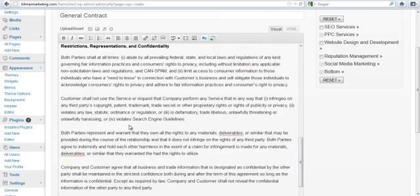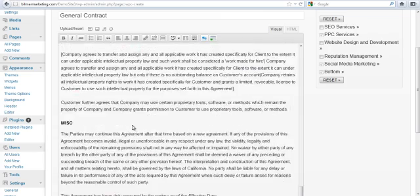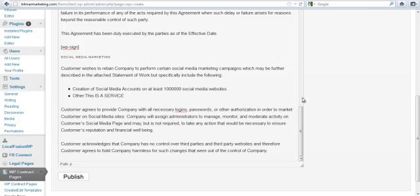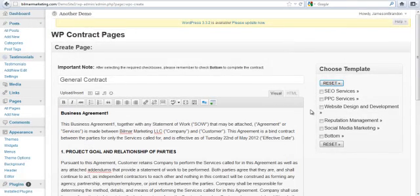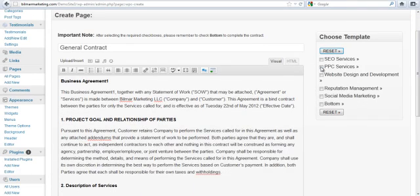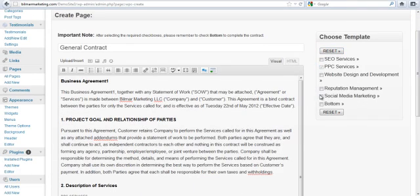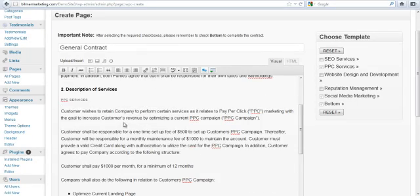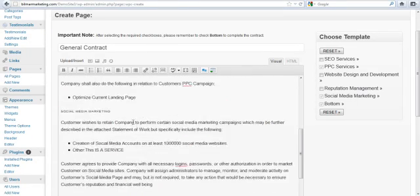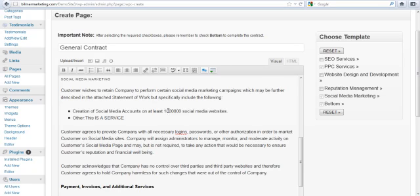We should have all of our fields, form fields, filled in at this point. So 30 days was our payment. We need social media in there too. Optimize current landing page, that was another option you saw me set. Let's just go ahead and do this: let's reset one last time—PPC, social media, bottom.